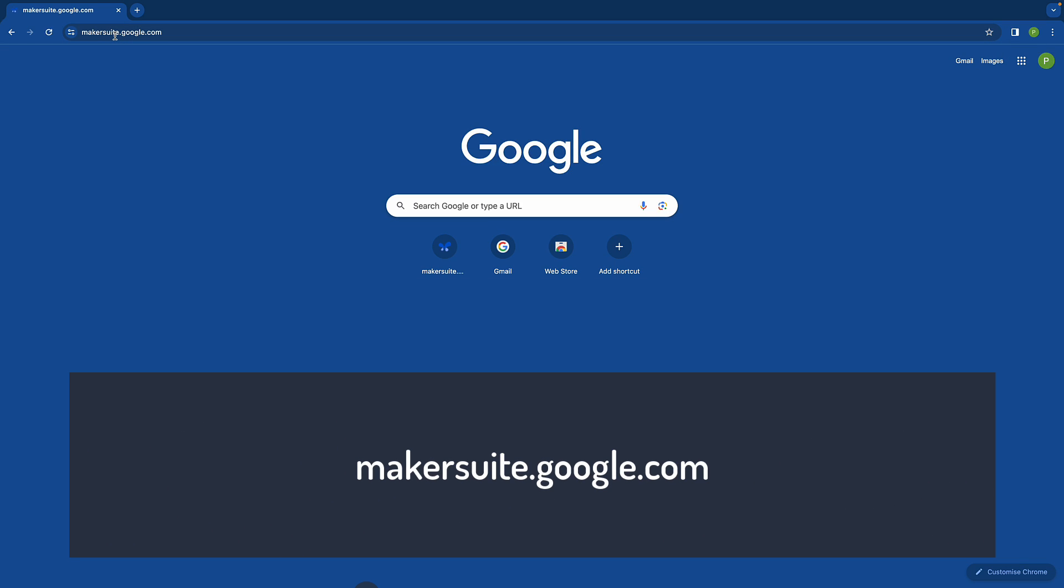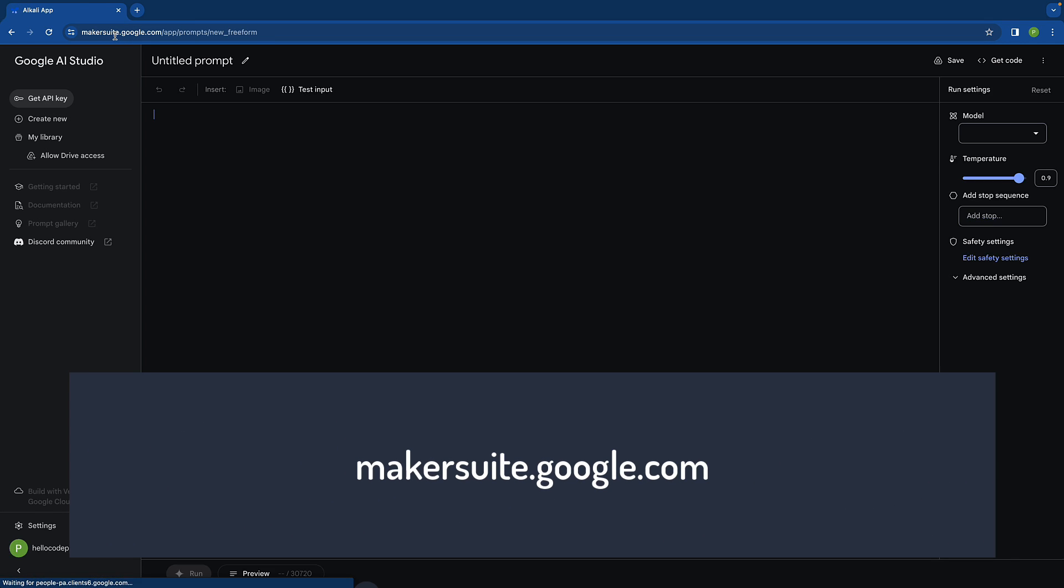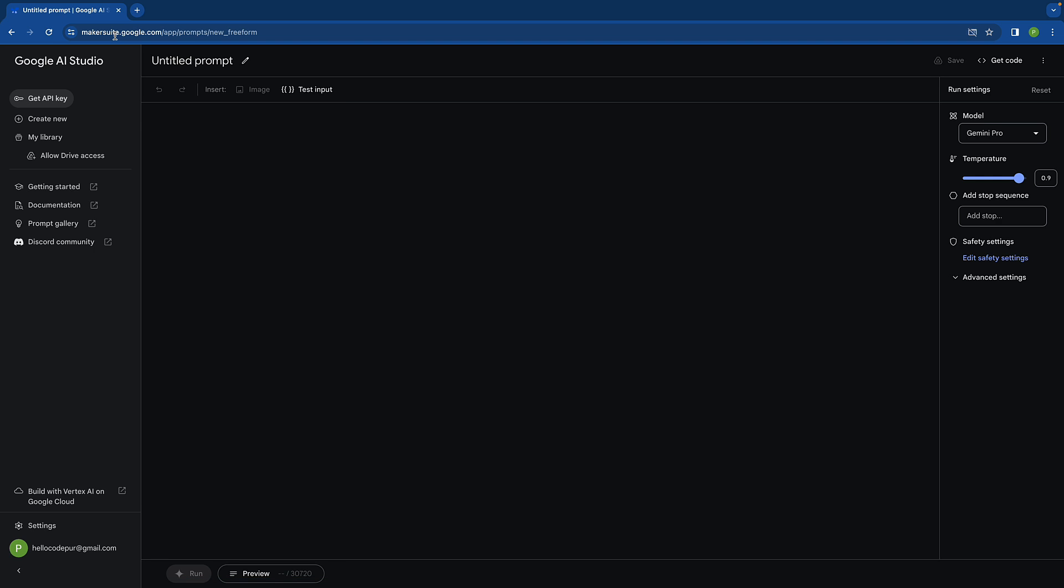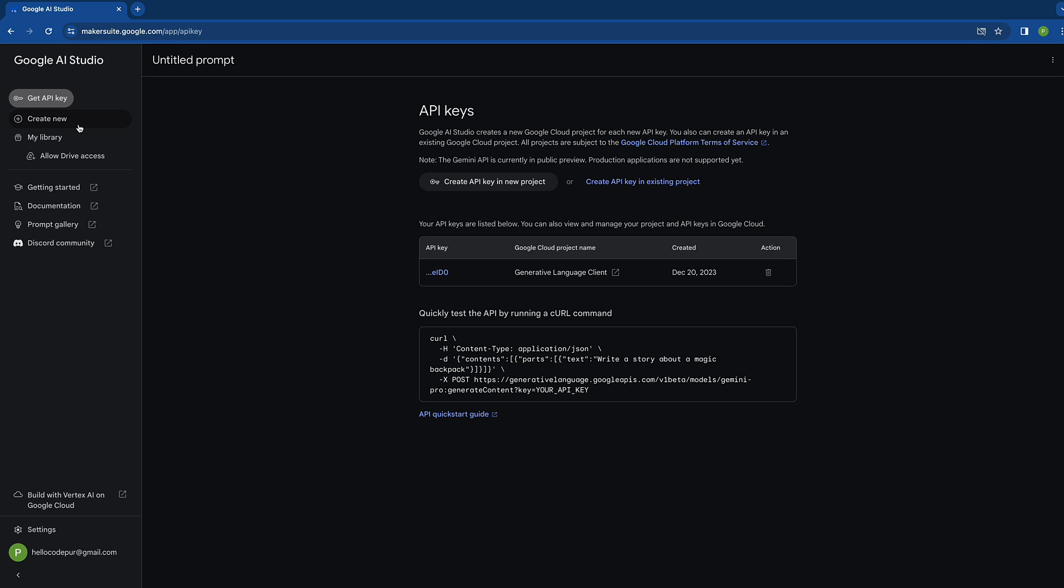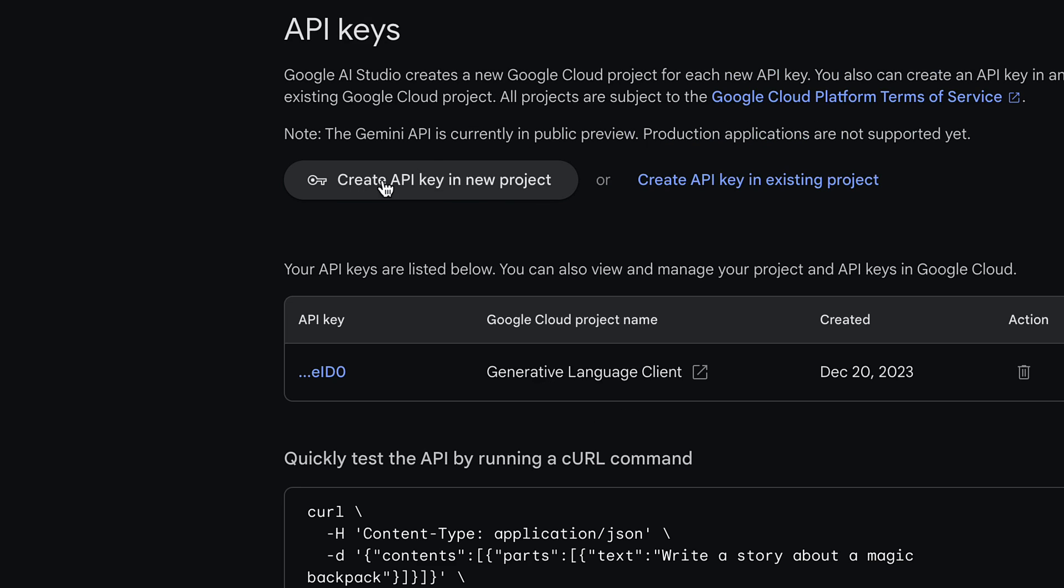First of all, you have to go to makersuite.google.com. Now it is called Google AI Studio, but it was on makersuite. Once you start it for the first time, you have to agree to some terms and services and then click on get API key.